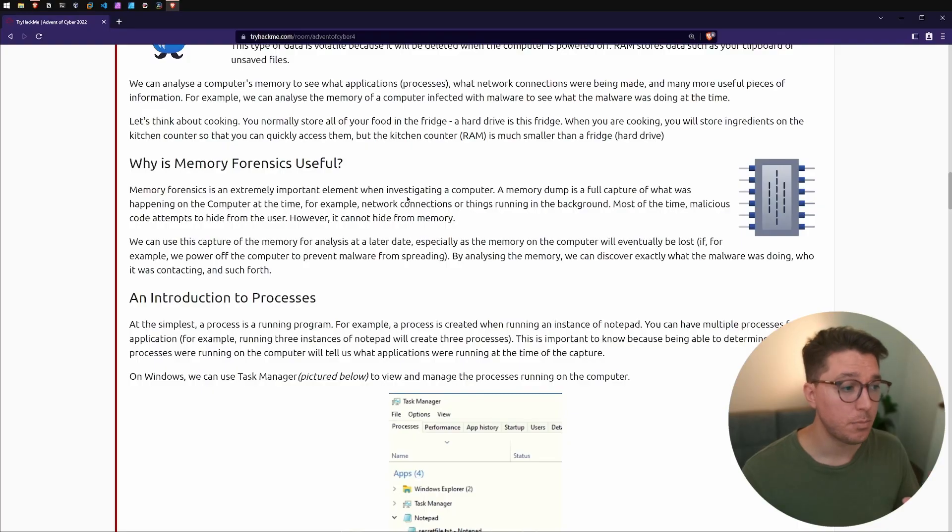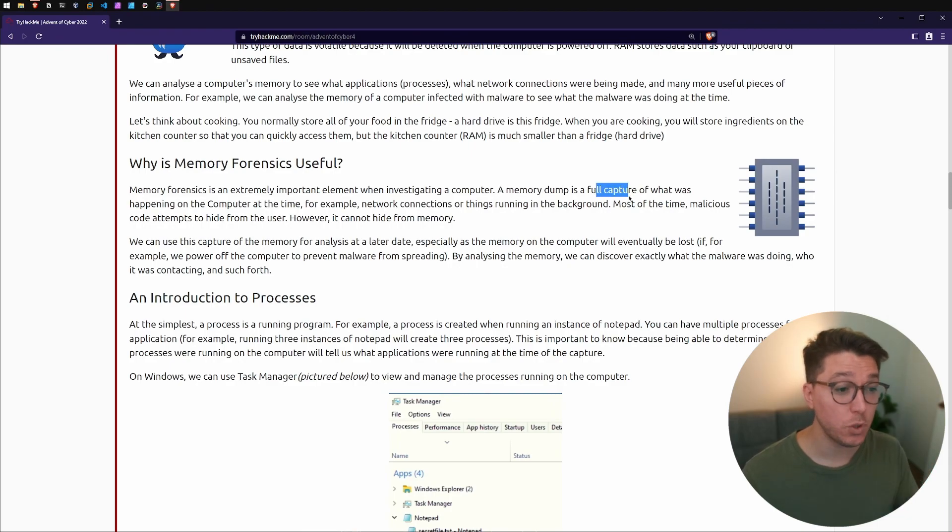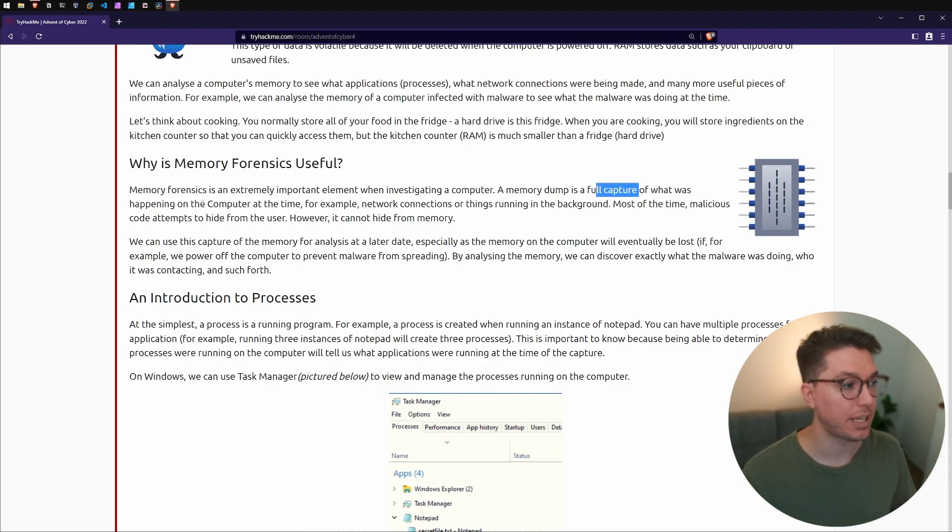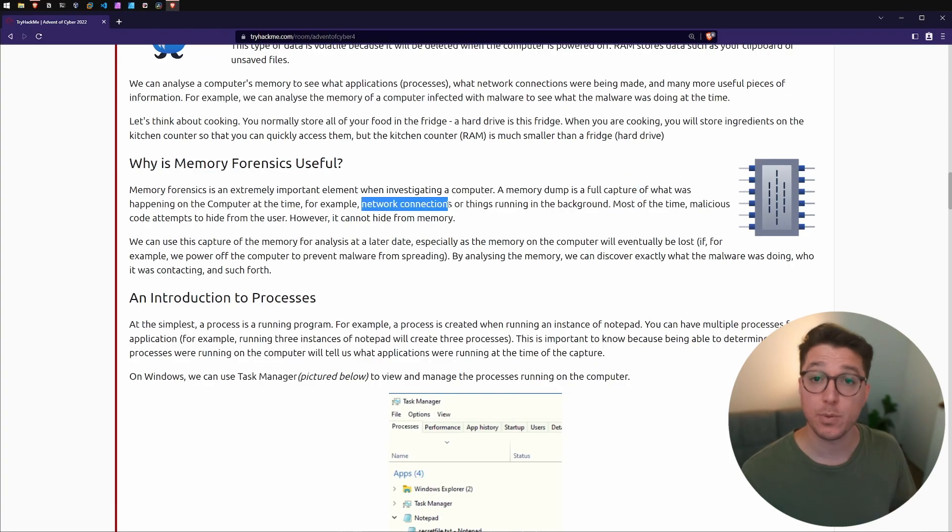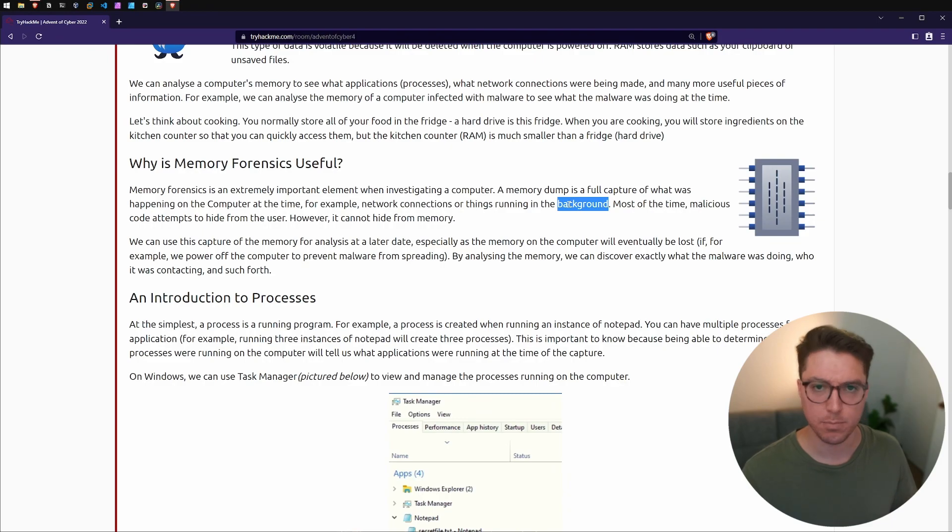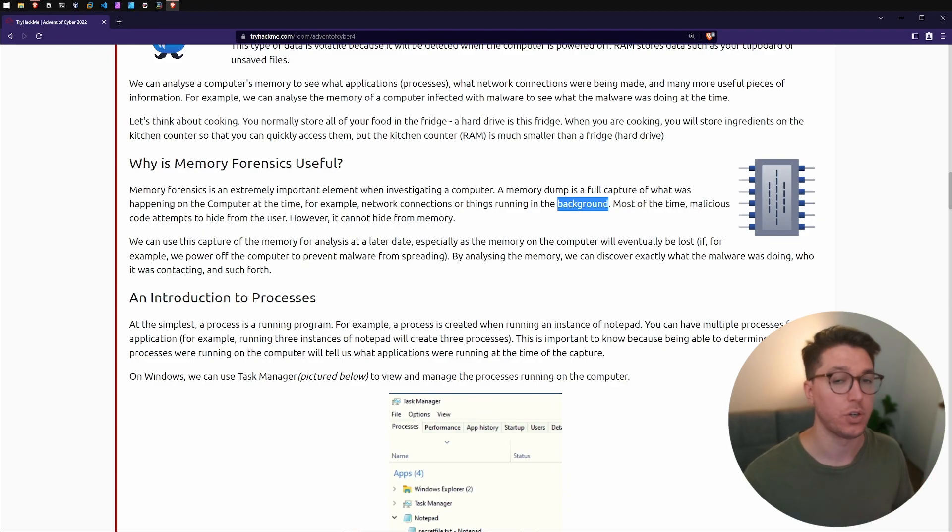Next up, why is memory forensics useful? It's an important part of investigating a computer. A memory dump is a full capture of what was happening at a computer at a time. It's like a photo of what's going on on a system. Network connections, things that are running in the background, programs, applications.